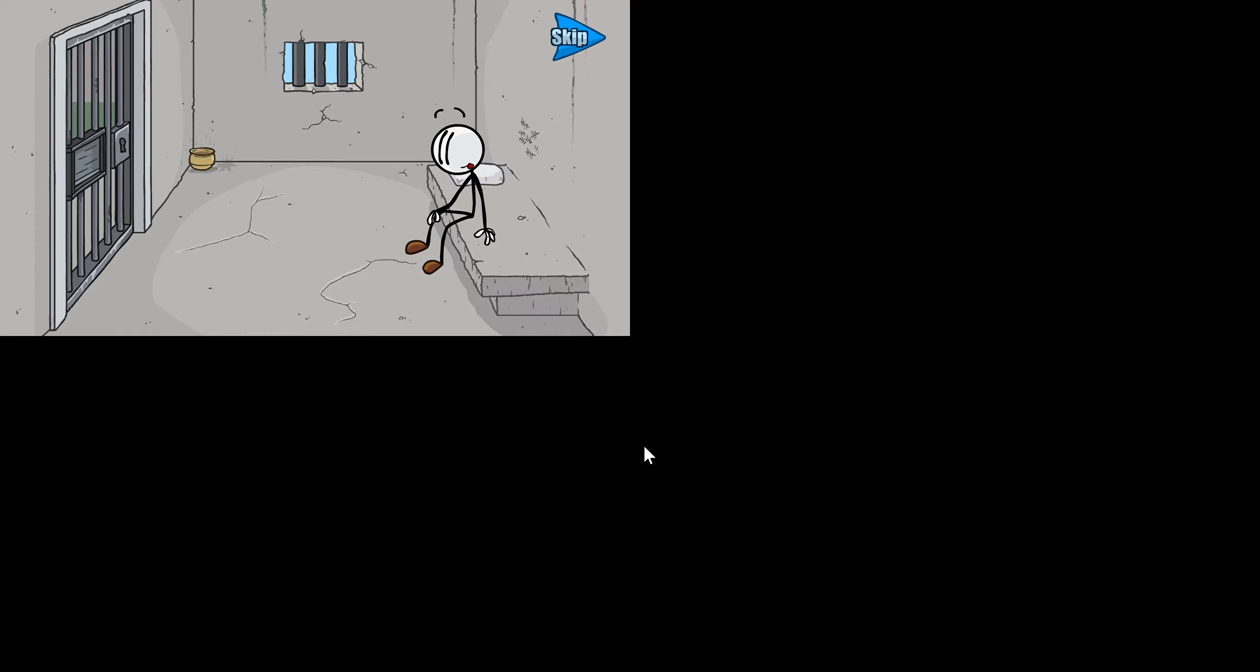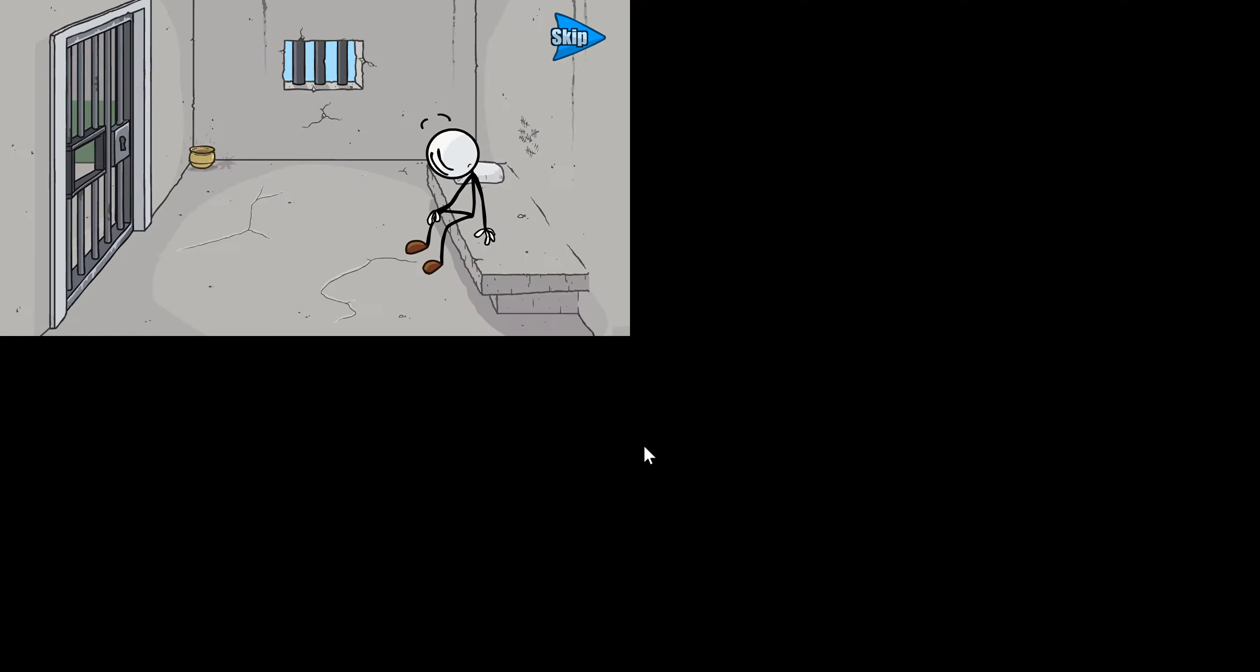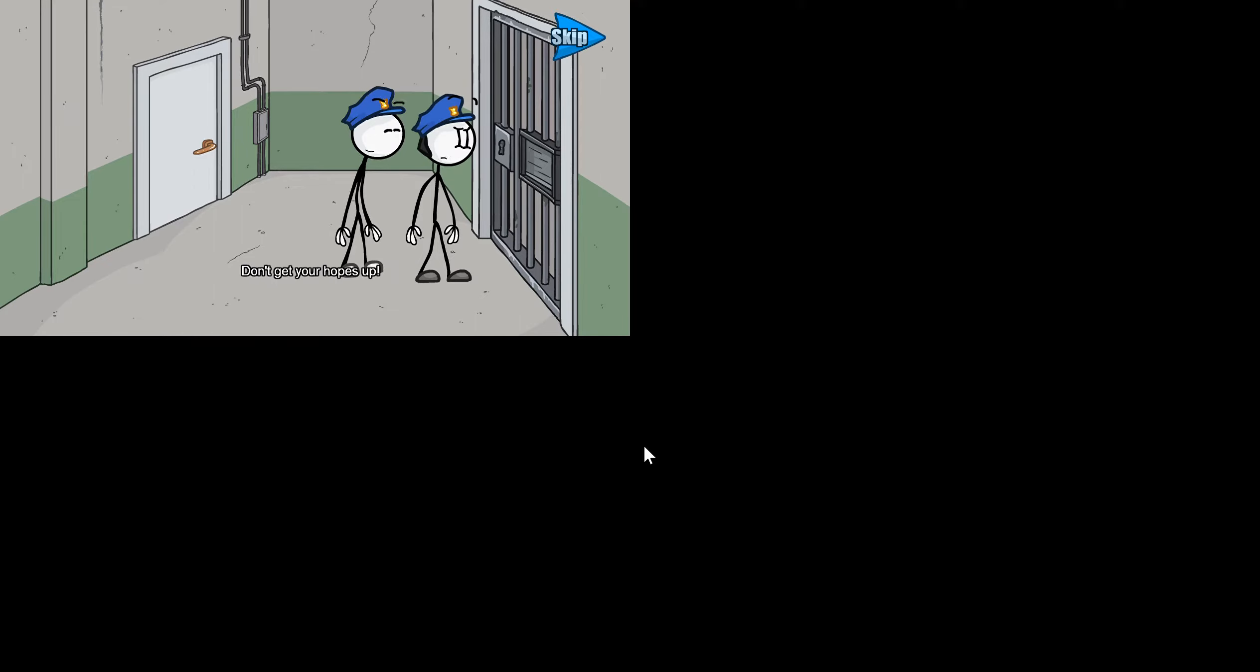You're free to go. Not really, but you've got a package. Don't get your hopes up. We've already checked it for anything useful, haven't we Dave?